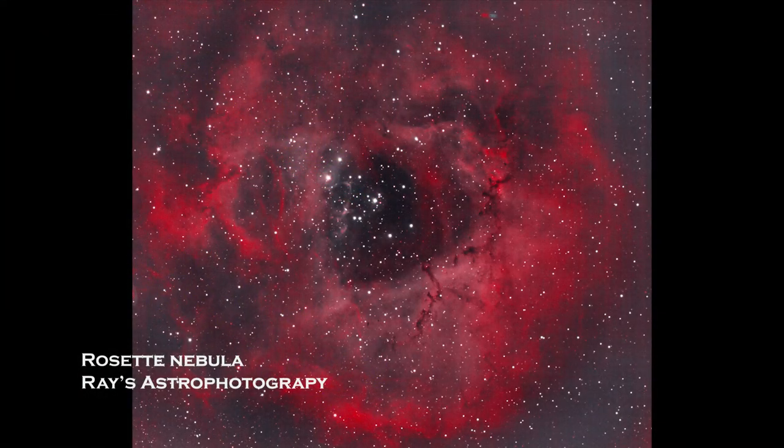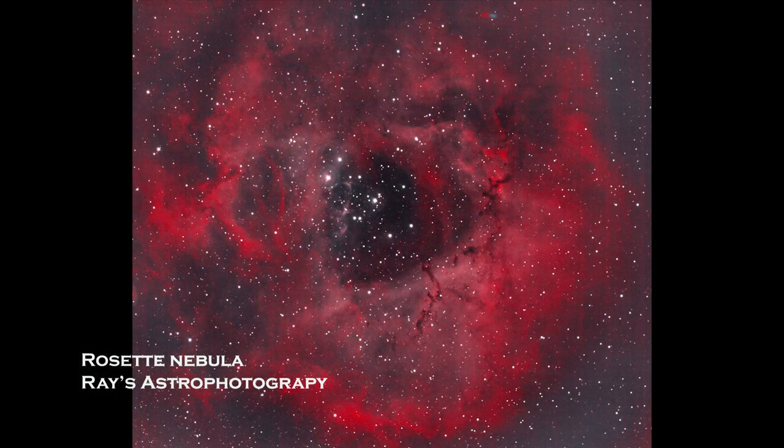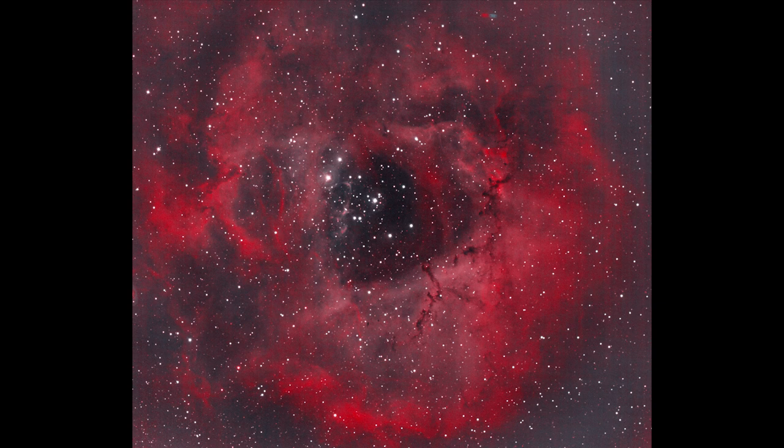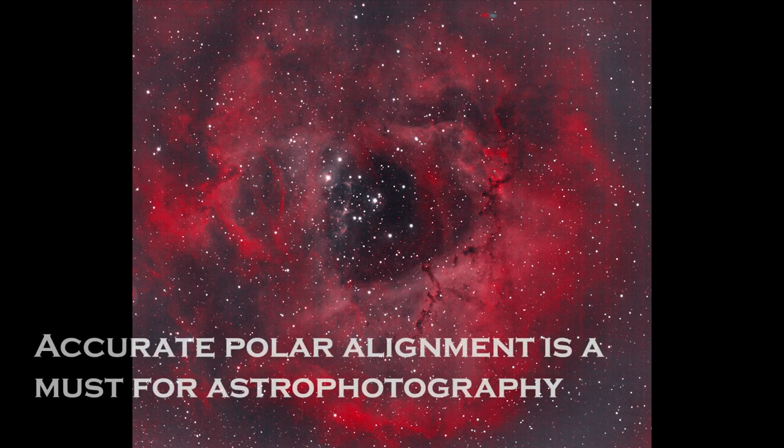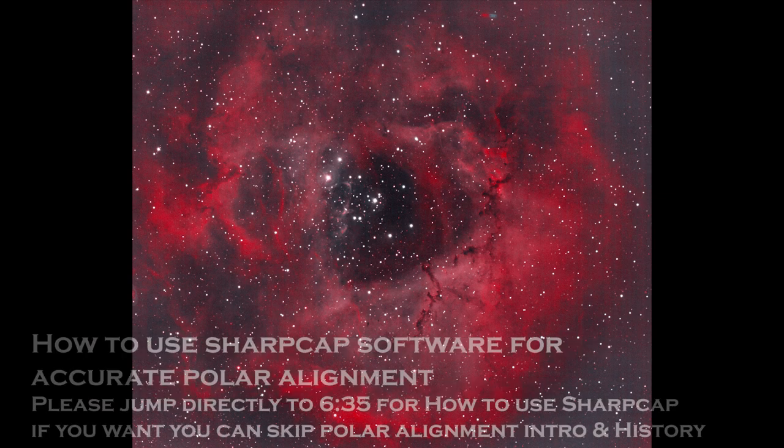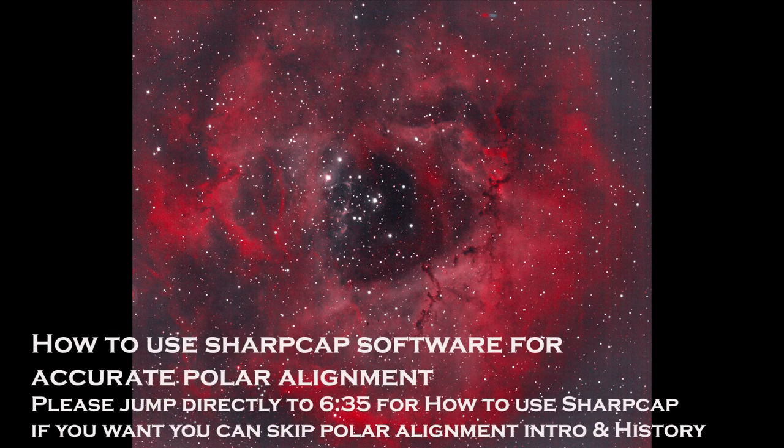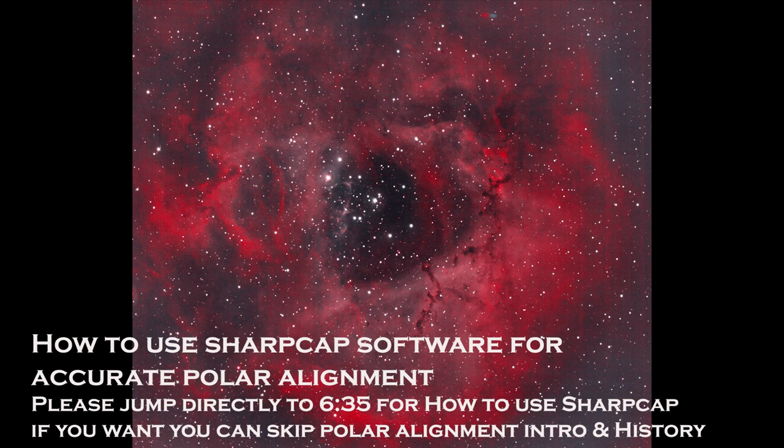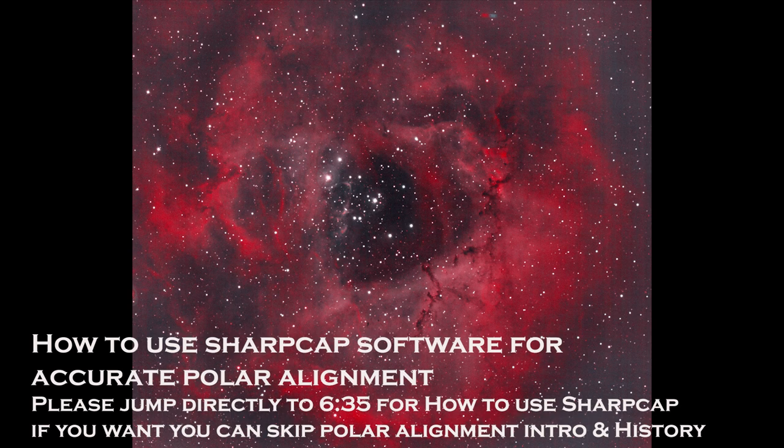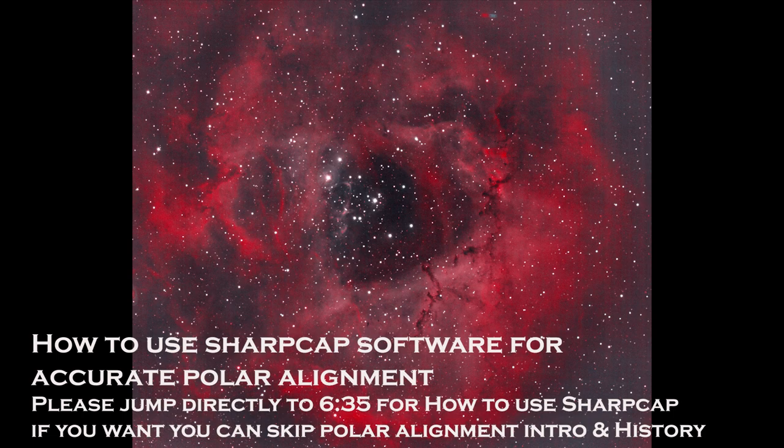In order to take good pictures of space objects, you need to accurately polar align your telescope. I wanted to show you how to use the Sharp Cap software for accurate polar alignment for astrophotography, but before I do that, let me give you some brief introduction about polar alignment.